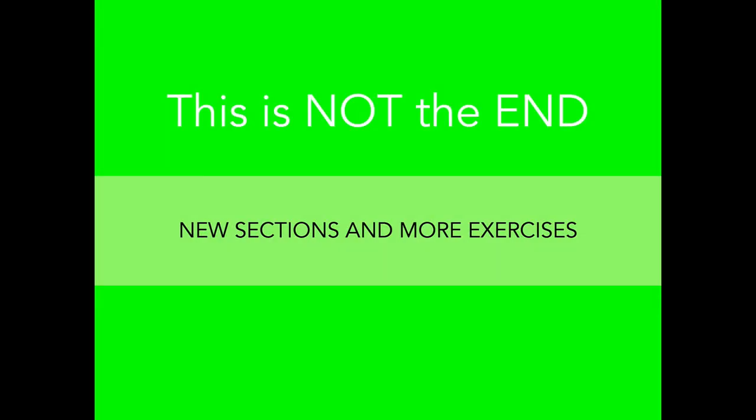But this is not the end, because I am in process of recording new sections based on your requirements. More sections are about to come. Hopefully you will enjoy the course. See you in the course.